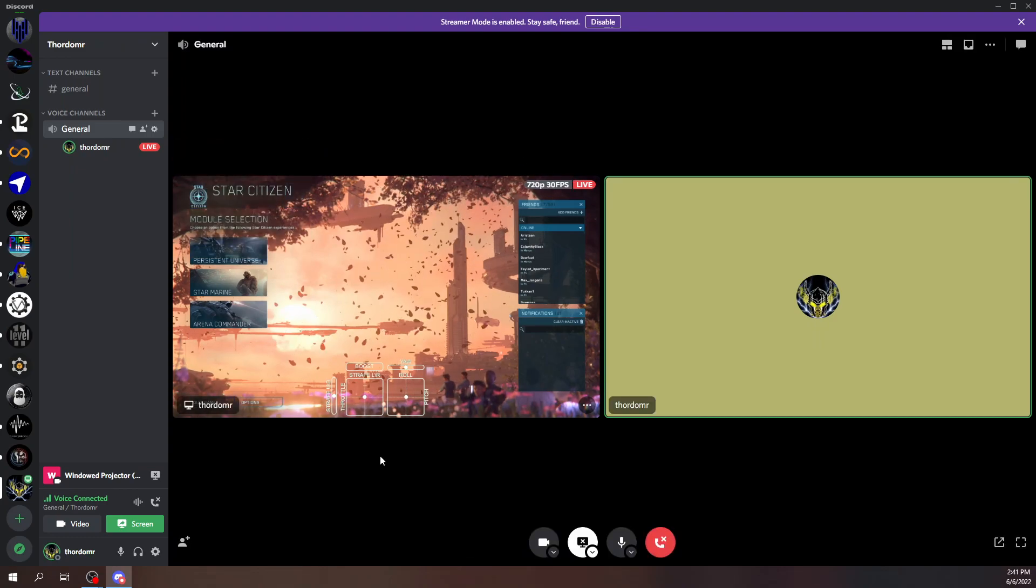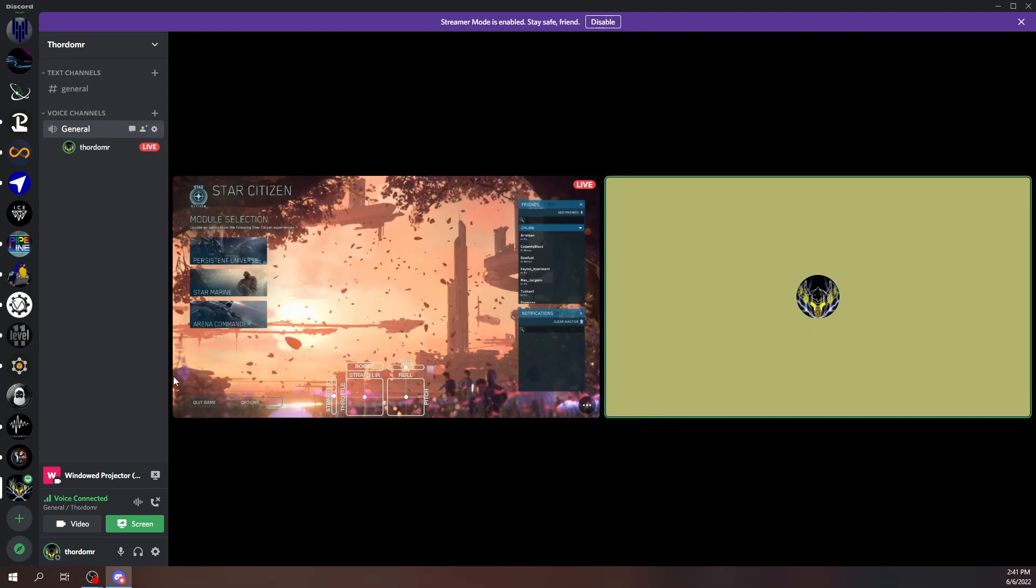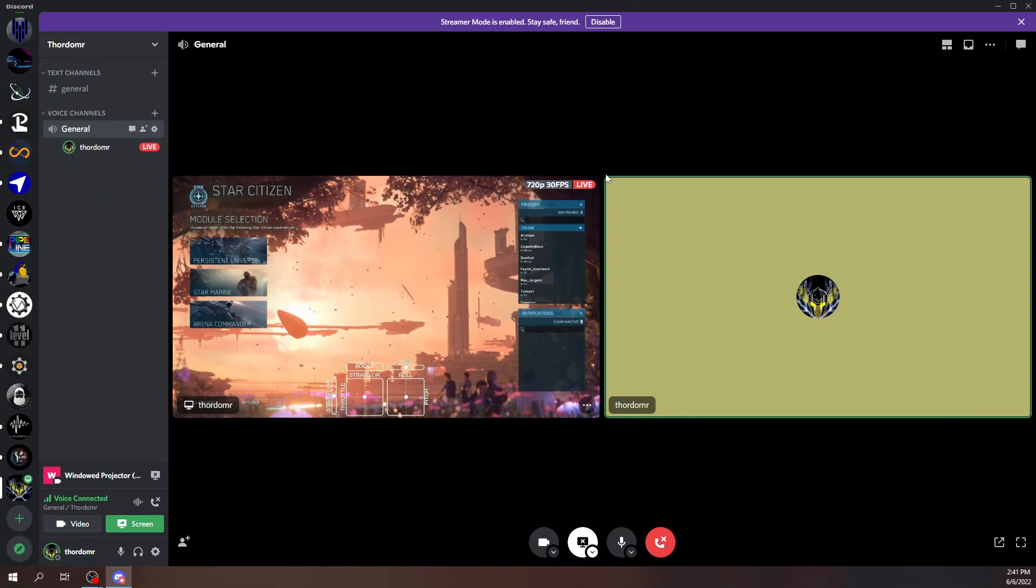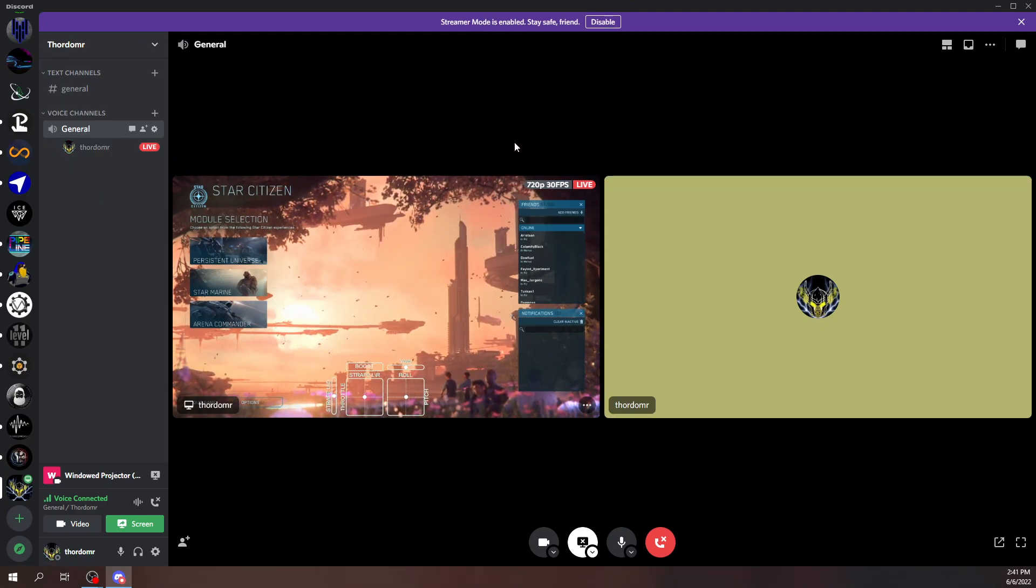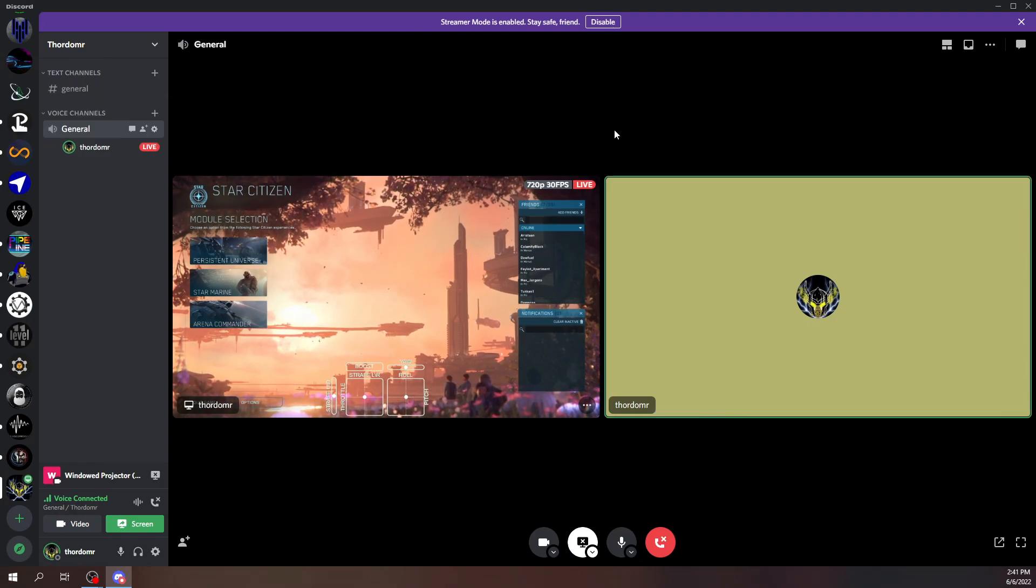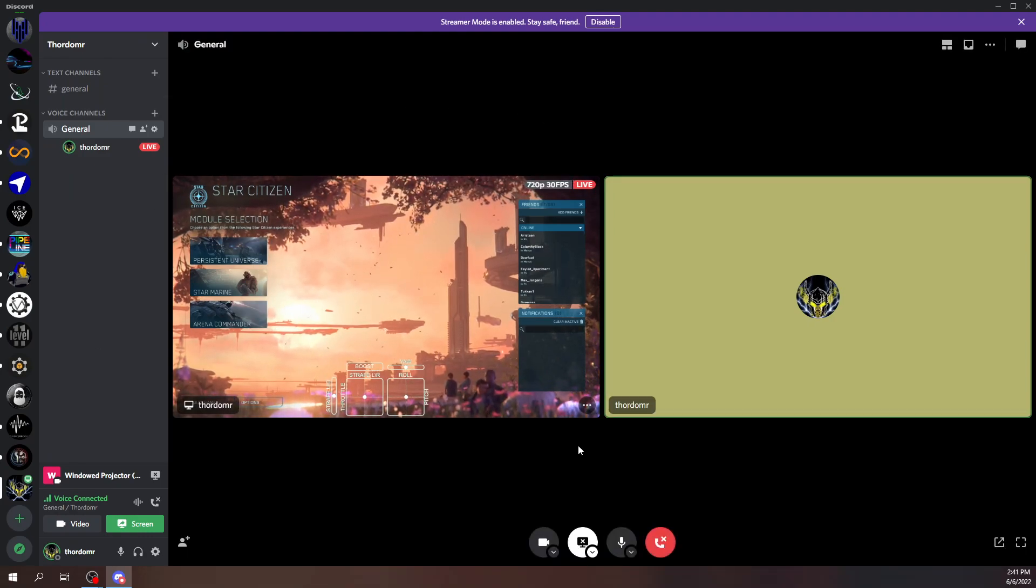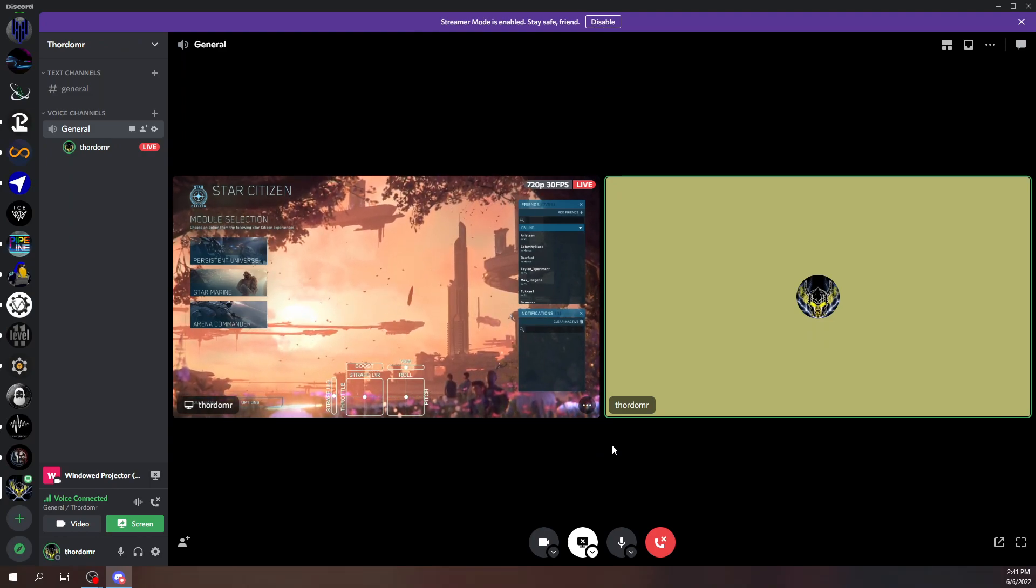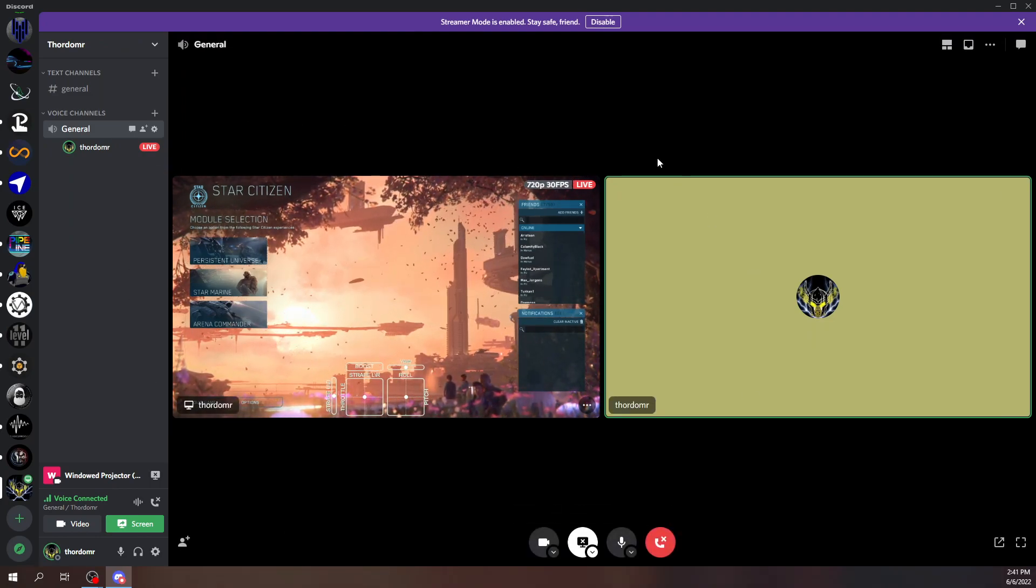It should be higher quality because instead of streaming the game, it's just streaming this window. Now, the only caveat, there is no audio that's going to be coming through. So people don't have to worry about muting your audio. But if someone wants to hear the game, they're just not going to be able to do it because we're not streaming audio, just the video portion.